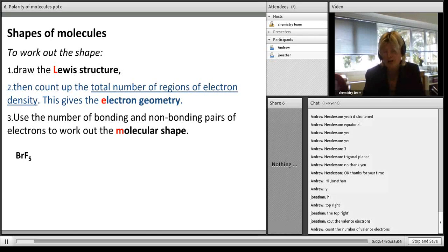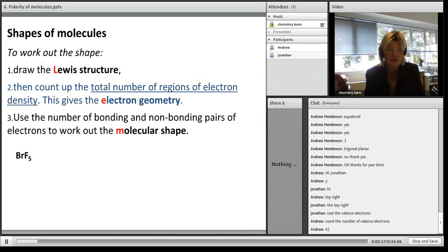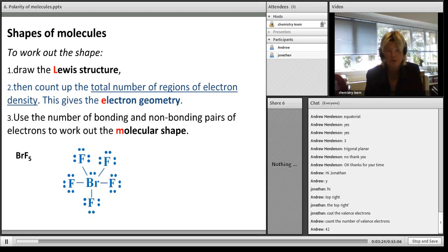Let's do BrF5. The first step is to count the number of valence electrons. Bromine is in group 17, fluorine is in group 17 - both in the same group. I've got six atoms in group 17, five fluorine and one bromine. Atoms in group 17 have seven valence electrons, so seven times six is 42. So I've got 42 electrons to distribute, and the Lewis structure would look like that. Each line is two electrons.